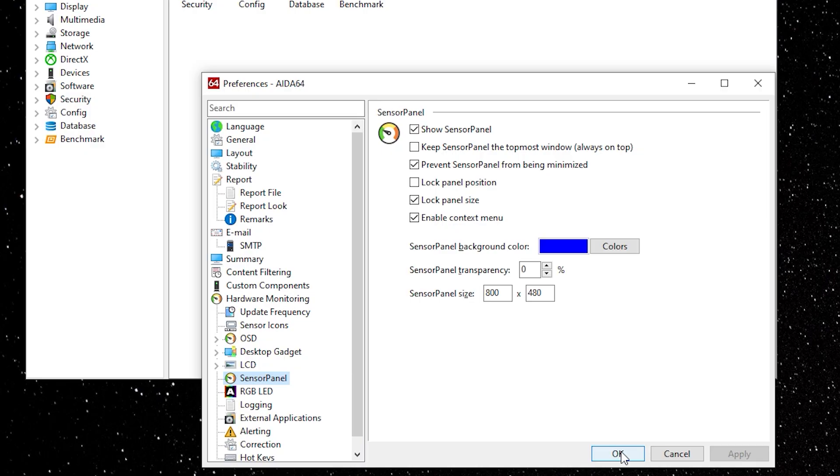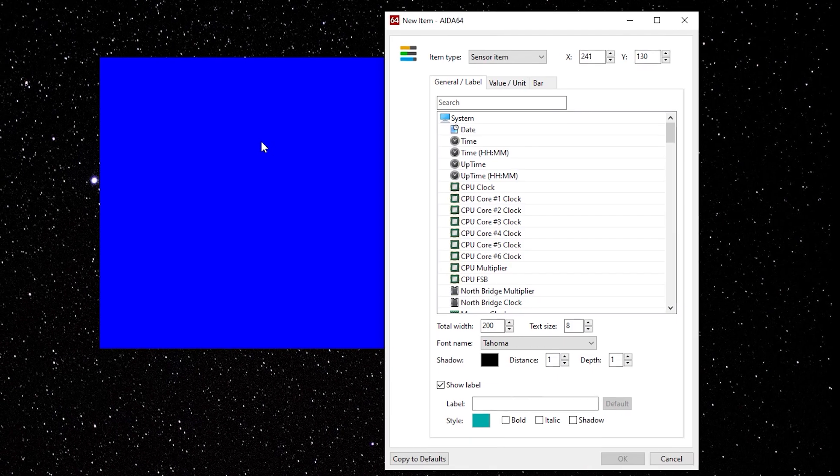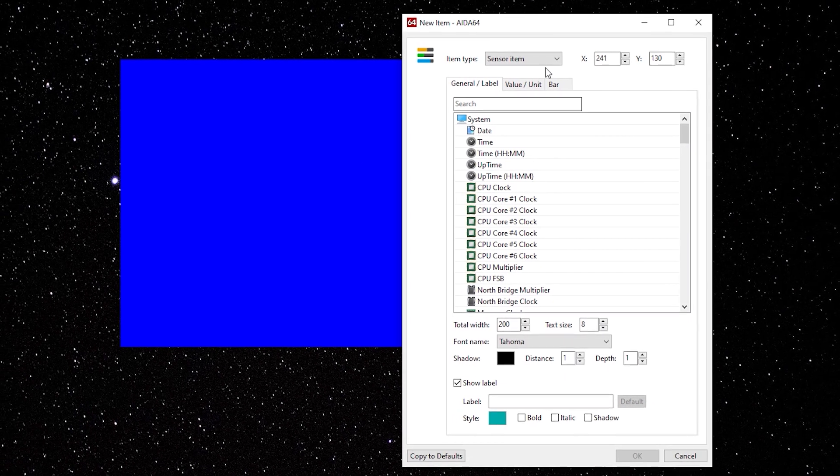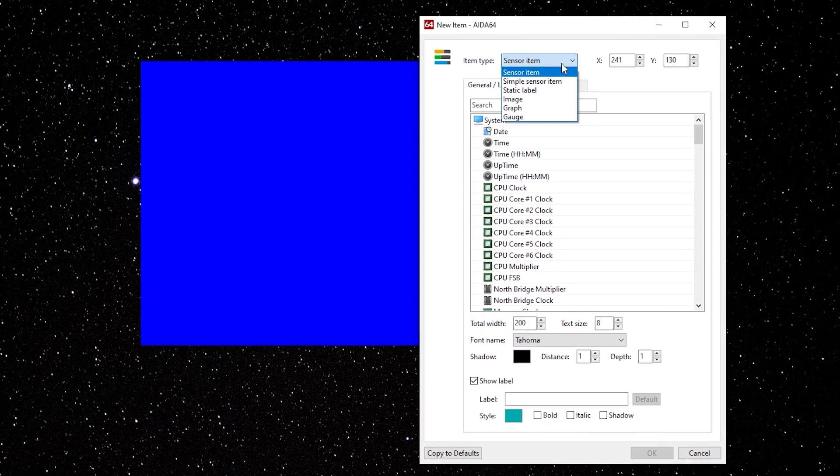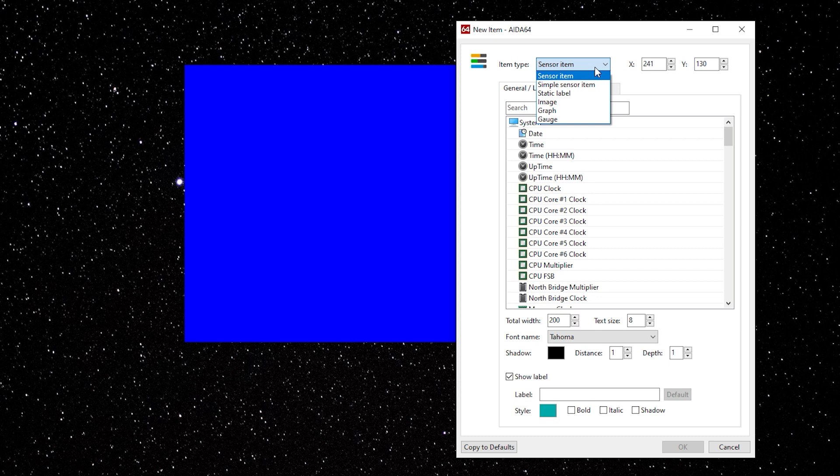You should now have a blank sensor panel that you can drag over to your monitor to make sure it's the correct size. Right click on the blank sensor panel. From here you can choose what type of item you want to show on your LCD panel.